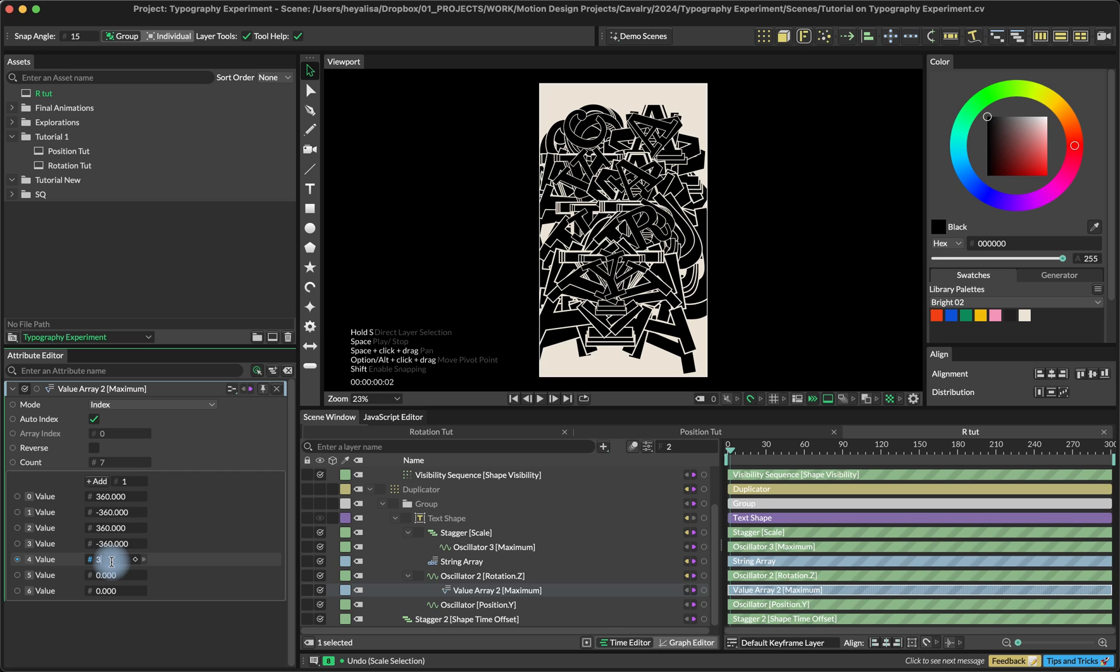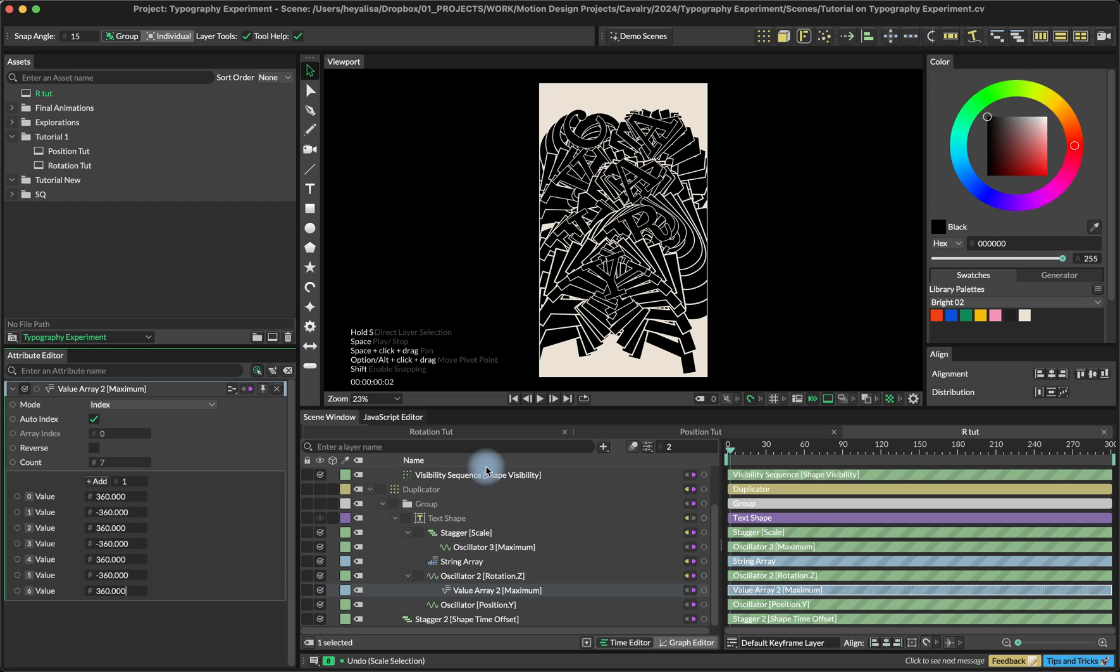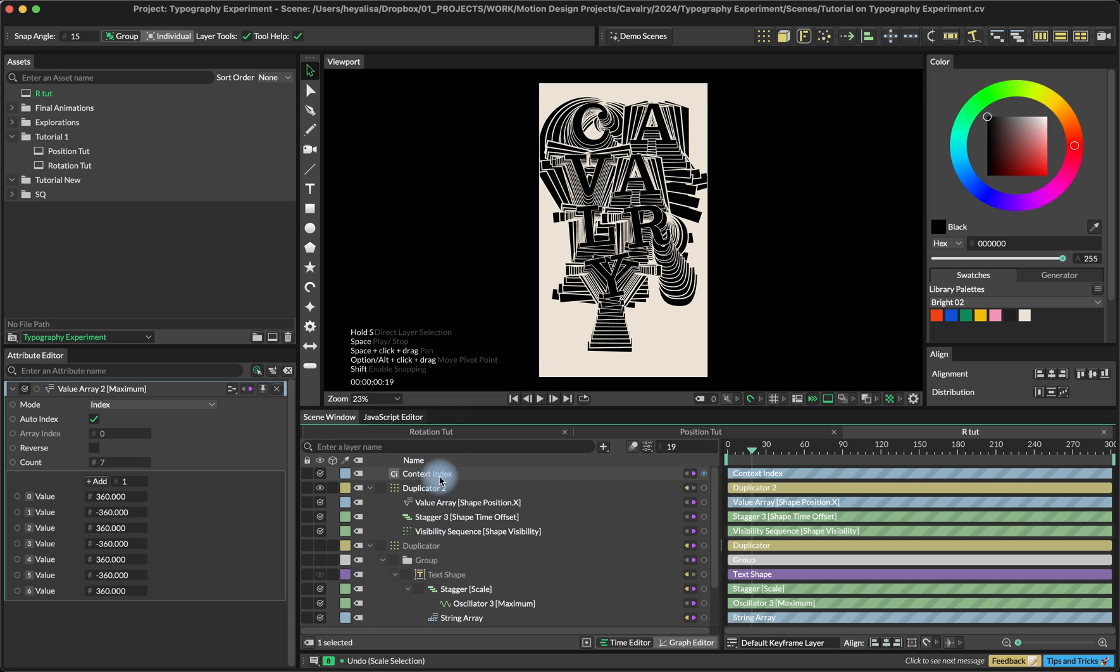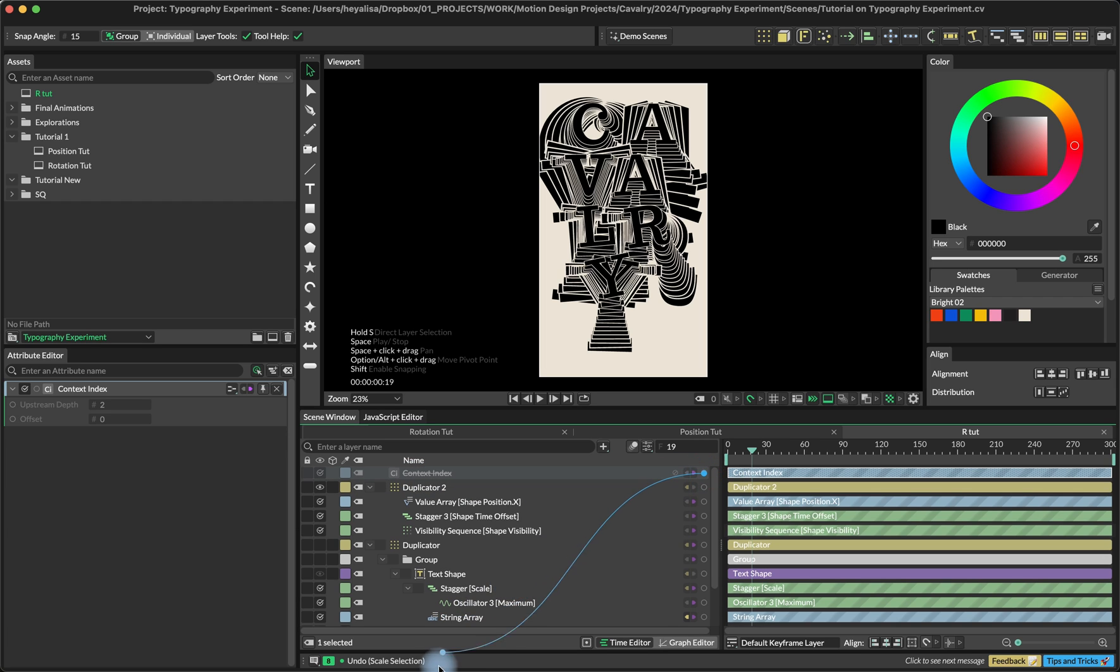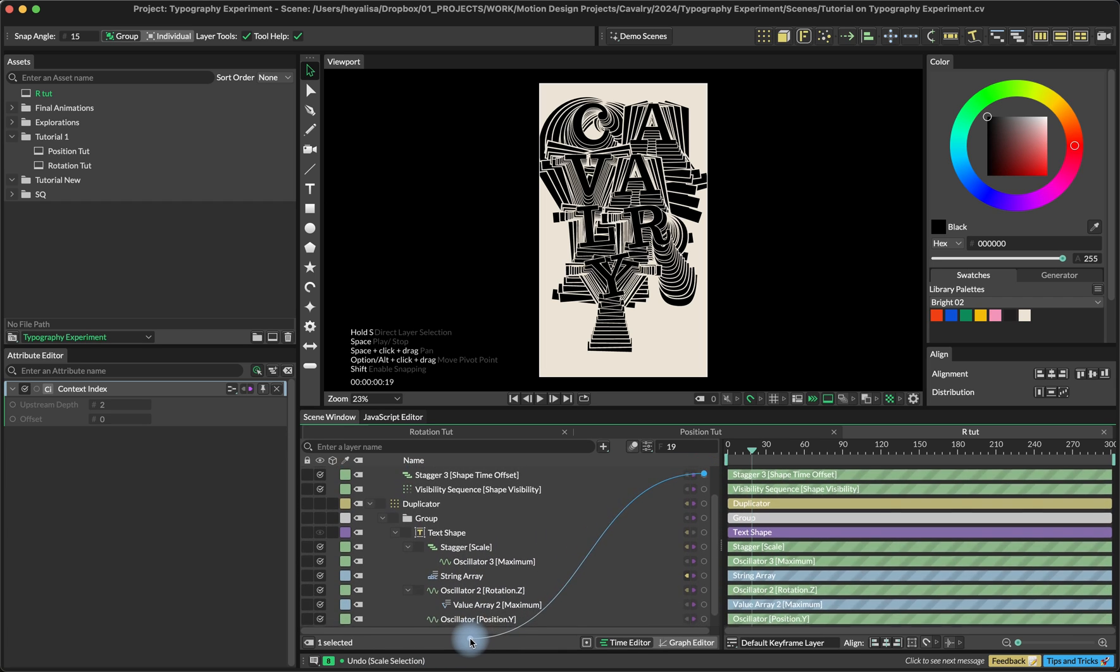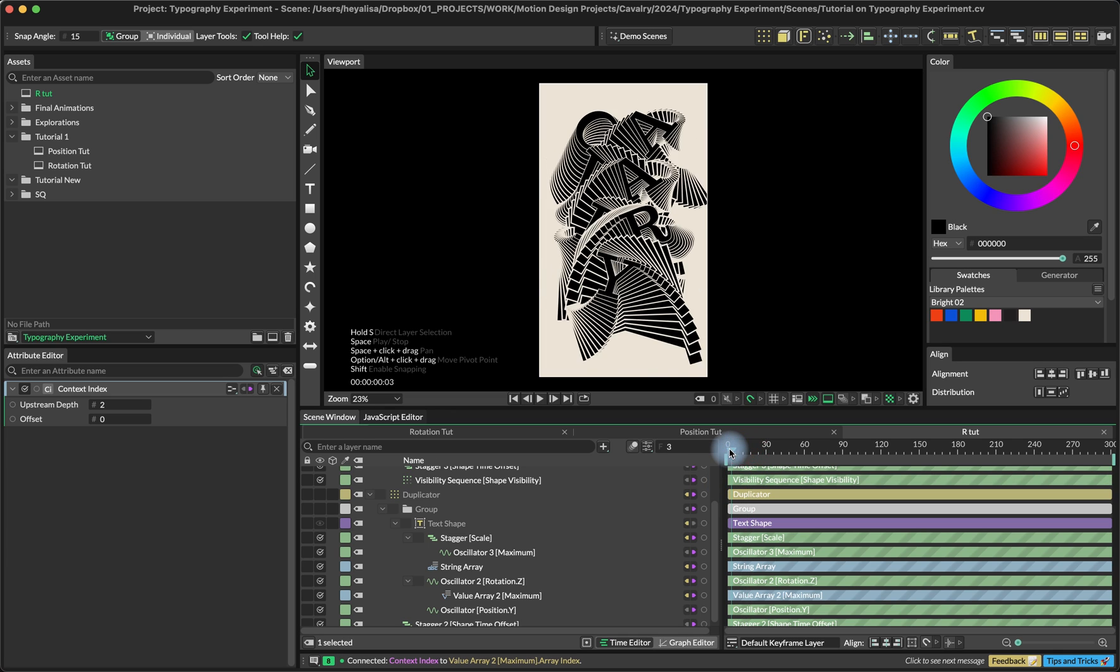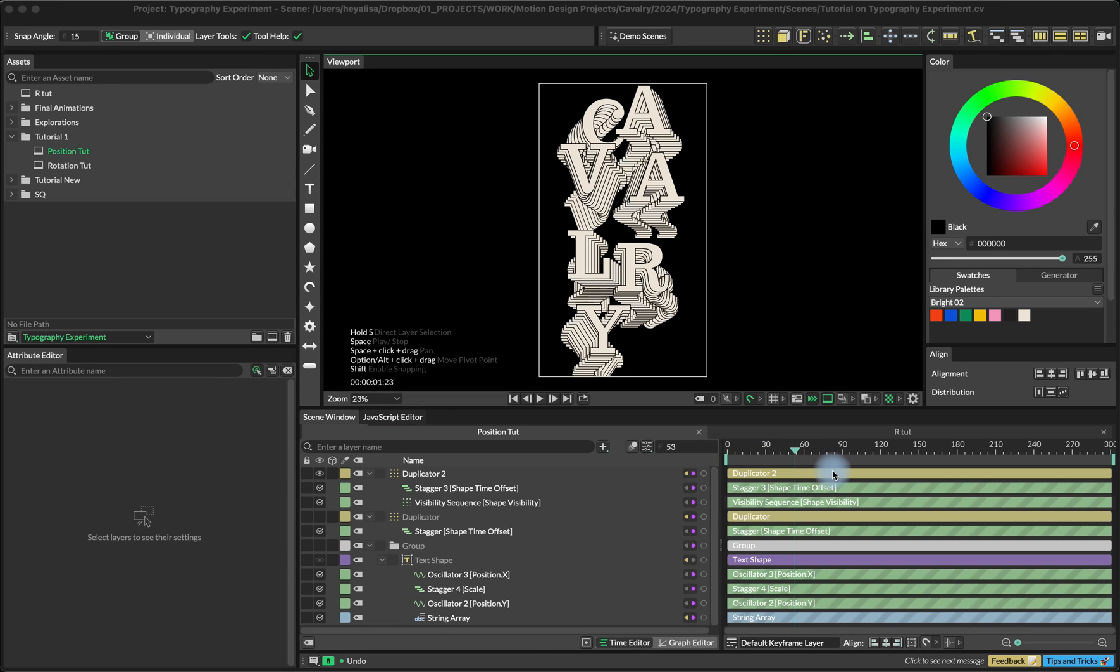I'm just going to set my numbers. You don't have to go like 360 minus 360. You can add a bit more variation, but this works for me just fine. And right now, again, the array is looking at the wrong context. We want to use the context of the second duplicator, not of the whole thing, right? So we can just go again to our context index and connect it to the value array array index. And now it works just fine.